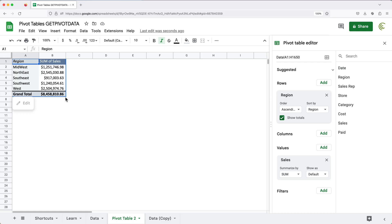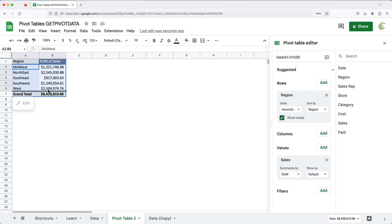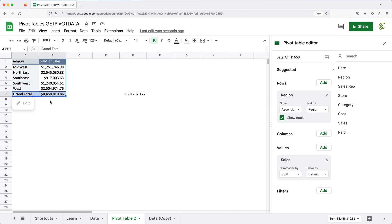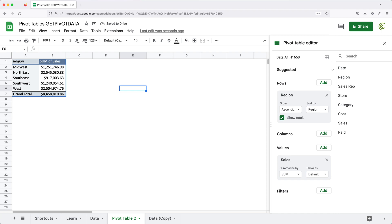Let's understand why we need the GETPIVOTDATA function to begin with. The thing with pivot tables is because this data is connected to a particular source, if you change your source and update to different regions, this report will update too. As it updates, these regions may not be in the same position. So if you use a formula pointing to the grand total, that grand total can move a line down or up, and you're no longer pointing to the right cell. To avoid that issue, we can use the GETPIVOTDATA function.